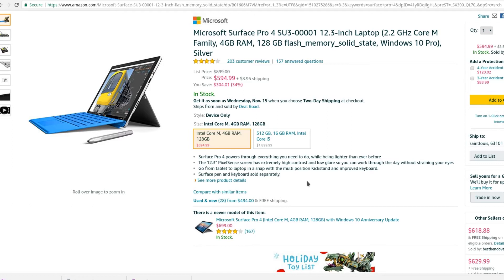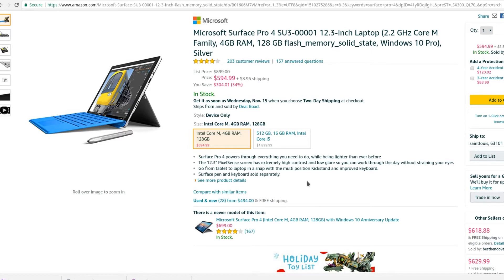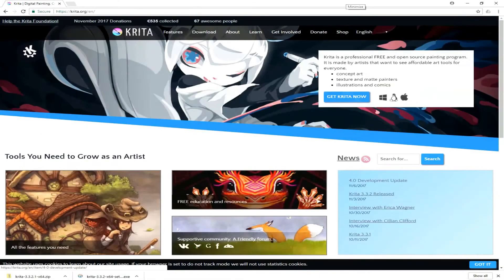I'm doing this test on the lowest end Surface Pro 4. It's not the most powerful computer, but it'll work if we keep everything side-by-side.